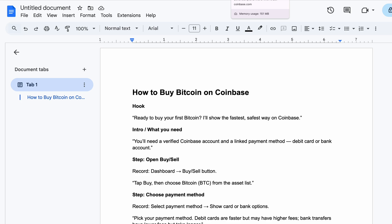In my earlier video, I created a video for you so that you can understand how to create a verified Coinbase account. So I'm assuming everyone here already has a verified Coinbase account. Let's get started.